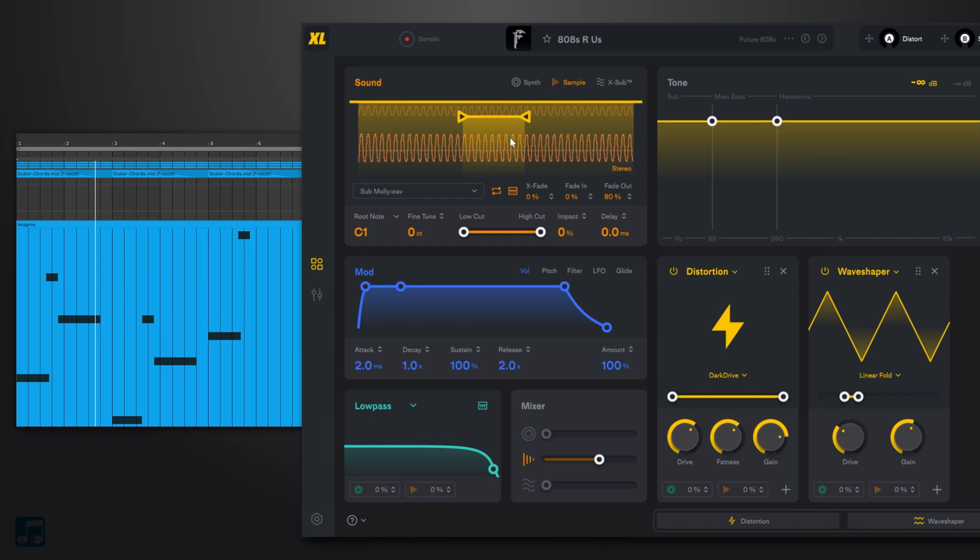and that's because this 808 bass hit actually has some crackling at the top of it, which isn't a perfect sine wave, which kind of adds that. But what we can do is use the crossfade here to make it a little bit smoother.